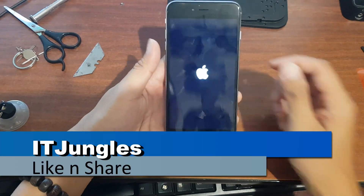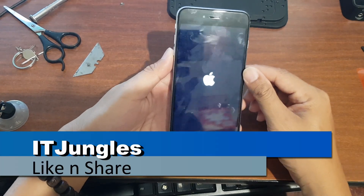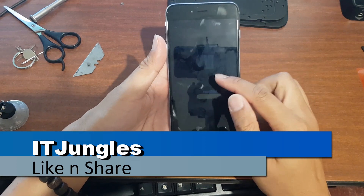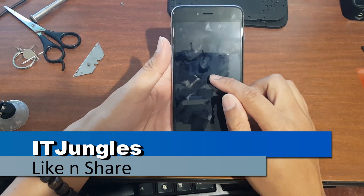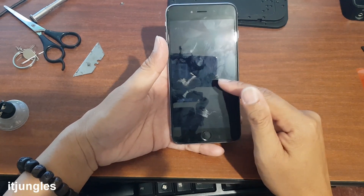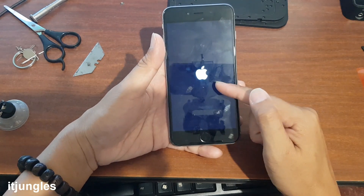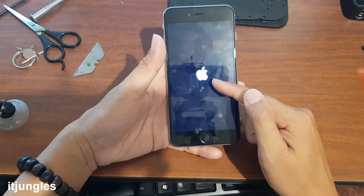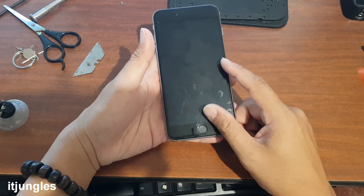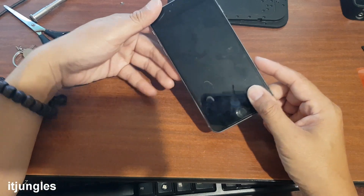Today in this video we're going to take a look at how you can fix the issue with the Apple logo getting stuck on the screen in a reboot loop. You can see here the phone trying to boot up and it keeps showing the Apple logo appearing right here.